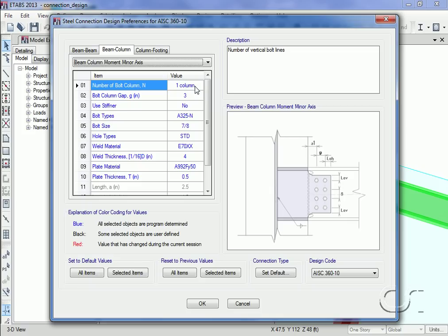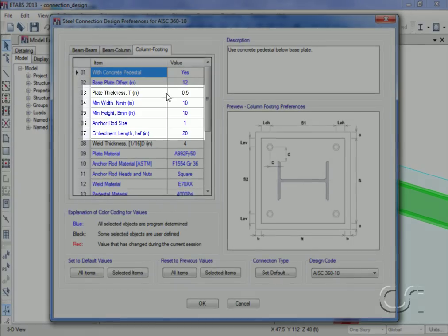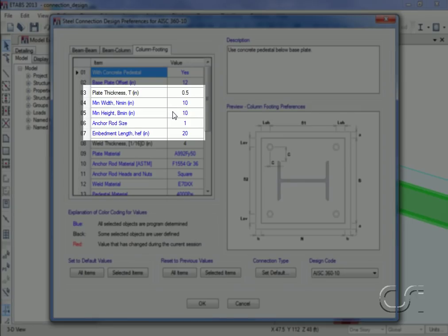Again the user has control over the bolt, weld, and plate settings. The last type of steel connection design that ETABS can perform is for column footings. Here plate thickness and dimensions may be set, anchor size and length defined.